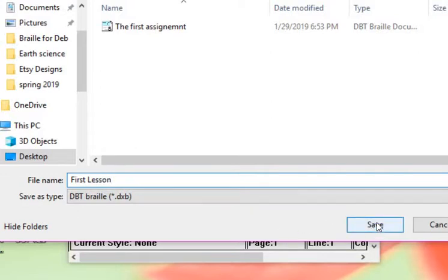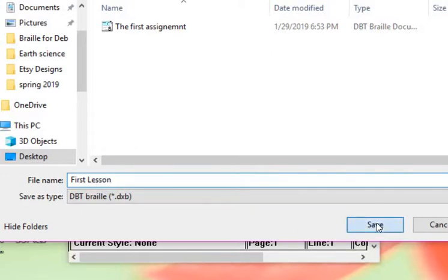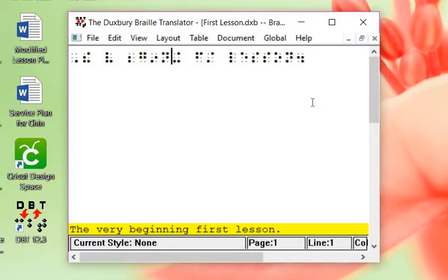That's all that we need to do. We've opened our Duxbury, a new page in Duxbury. We've typed in what we wanted to put in. We've translated it. We've saved it. And then we're going to close.